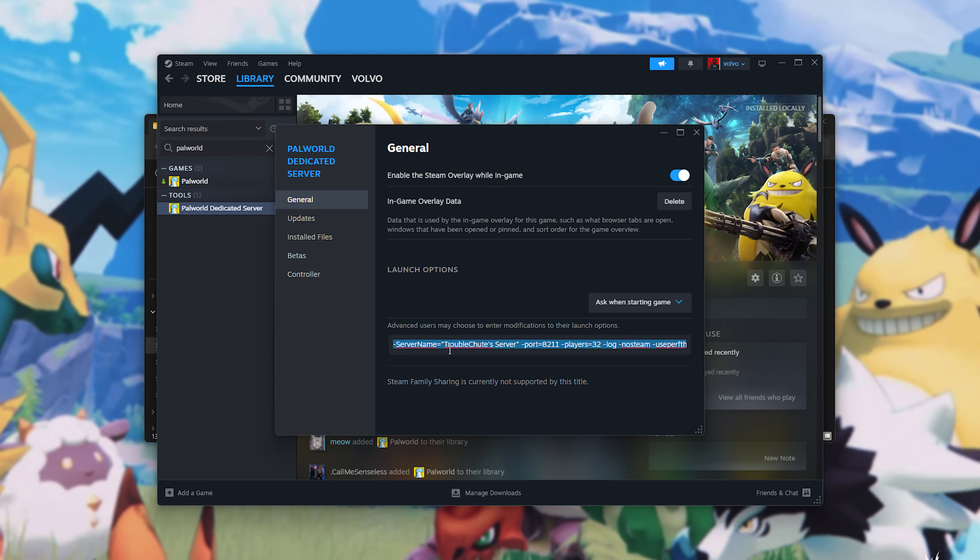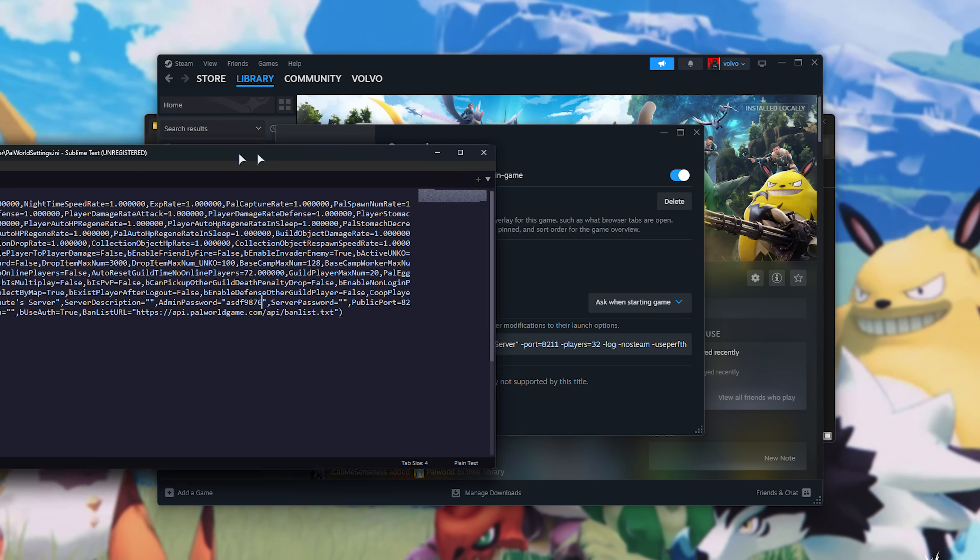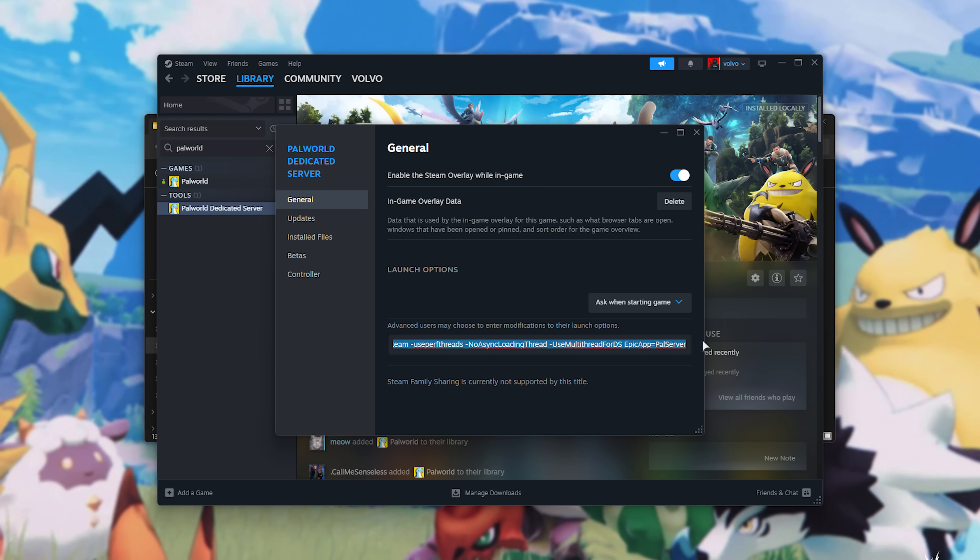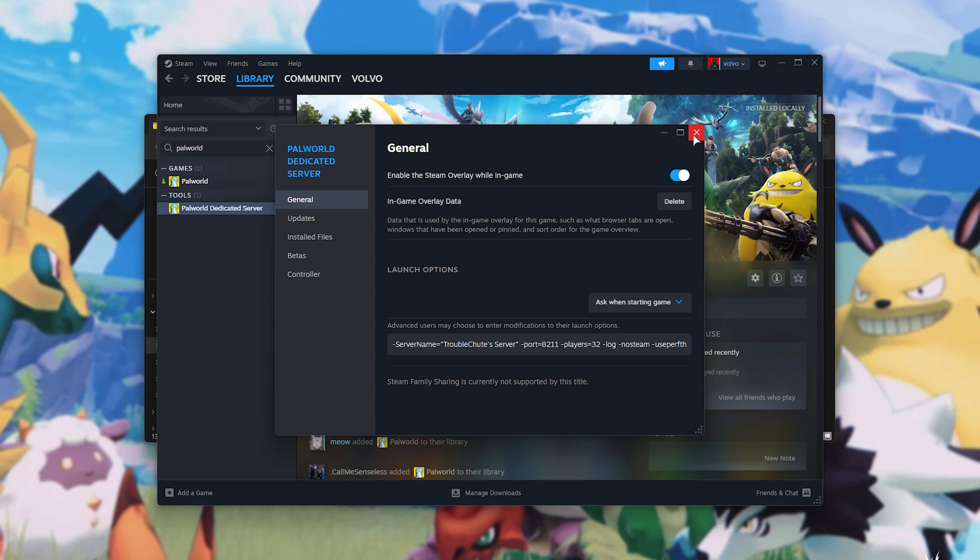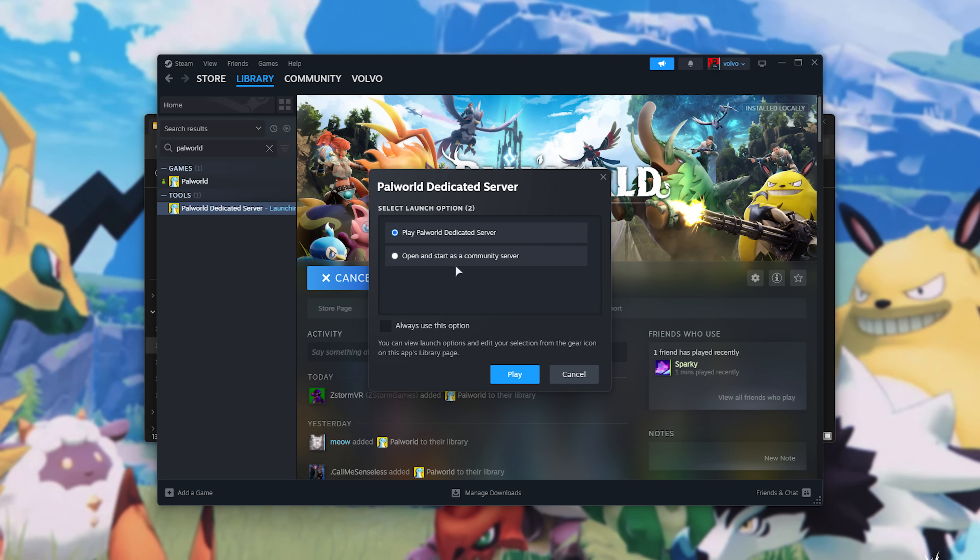All the way at the very start, we'll be changing the server name to whatever you want, obviously, Port, Players, etc. If you don't remember what you previously typed, check the notepad window that you should still have open for your server name. At the very end, there's this Epic App equals PAL Server. This is supposed to make your server public, and it's supposed to add it to the server list, according to the Palworld developers. However, the server list is currently very overcrowded, and there are known issues preventing servers from showing up on the list. So, if you don't see yours, that's why. Now, we can close this, and launch our Palworld server.